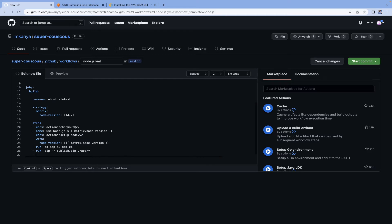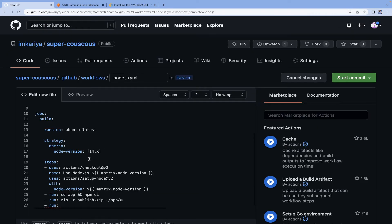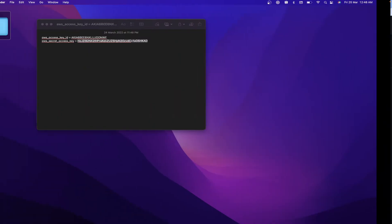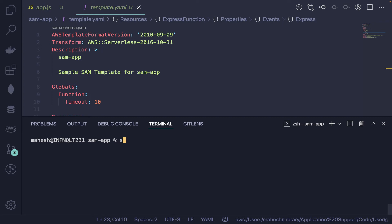After npm install, we need to create a zip file for deployment. We'll zip everything from the 'app' folder into a 'publish.zip' file. Then run the AWS CLI command: 'aws lambda update-function-code' — pass the function name and the zip file. Before that, we also need to configure AWS credentials in the workflow. I'll add that step now.